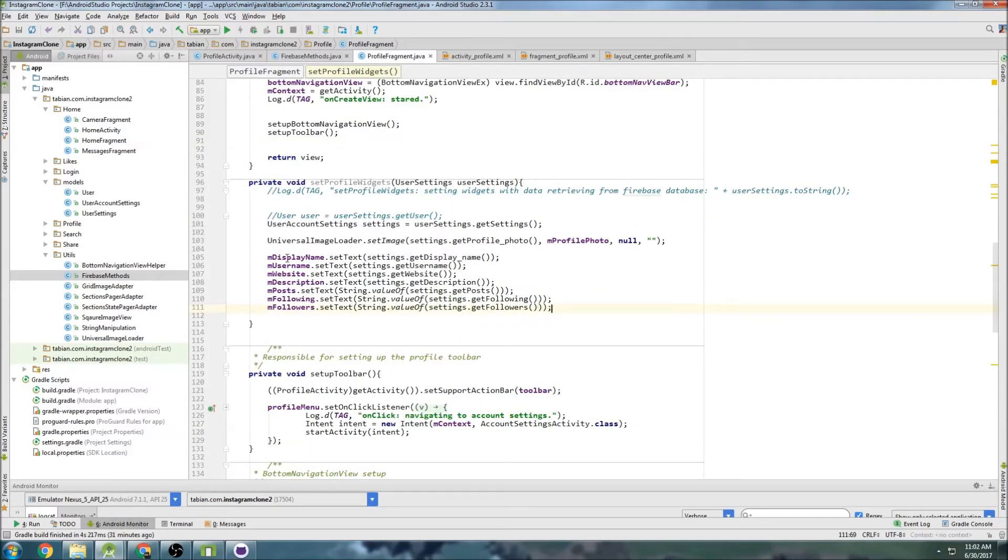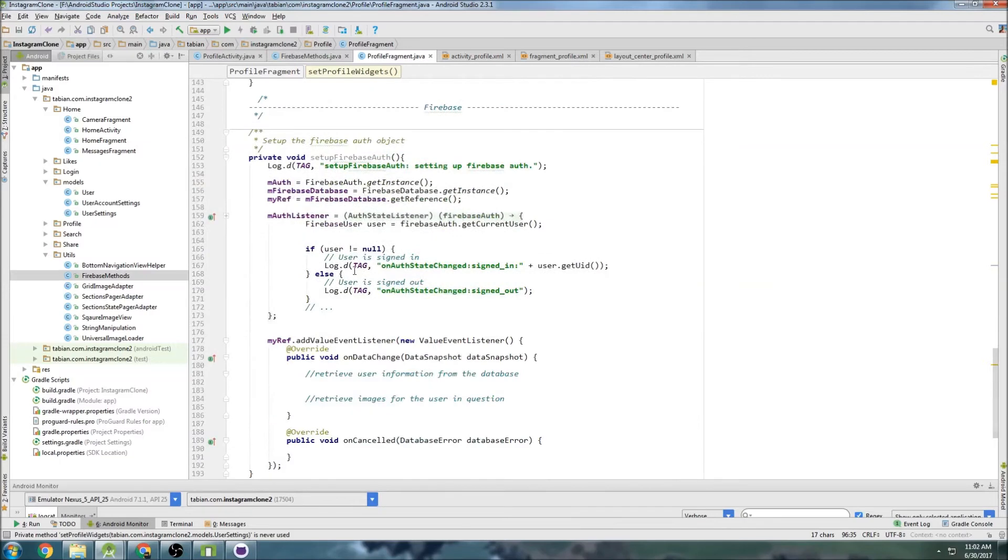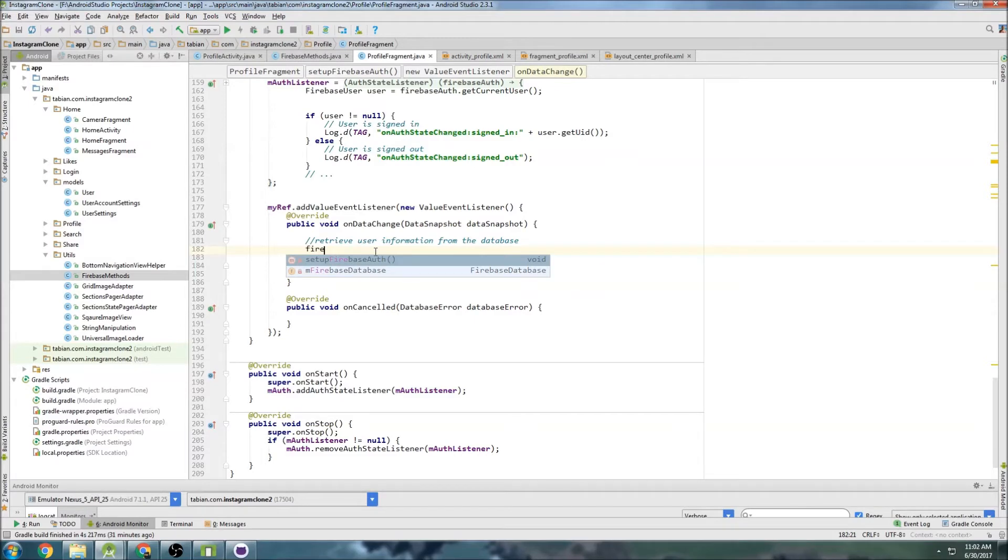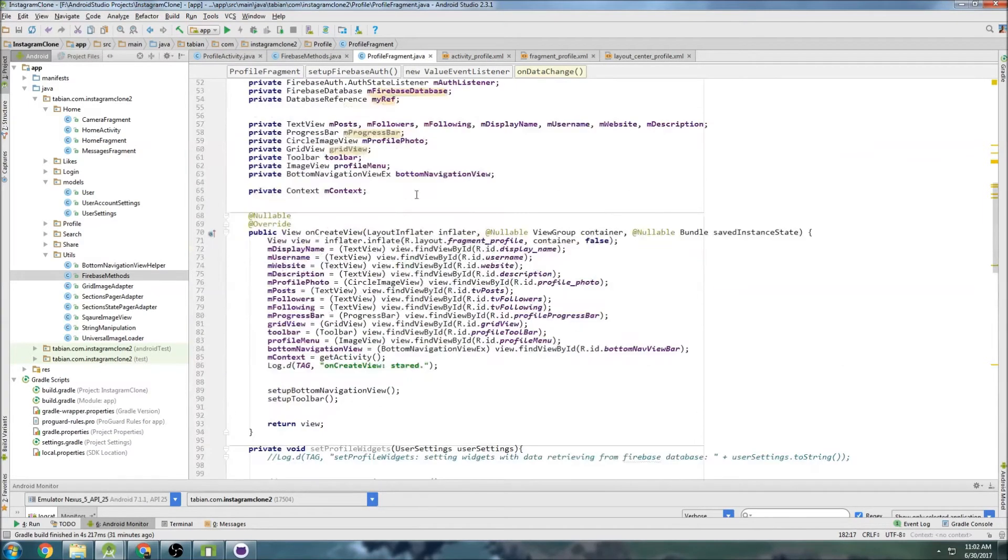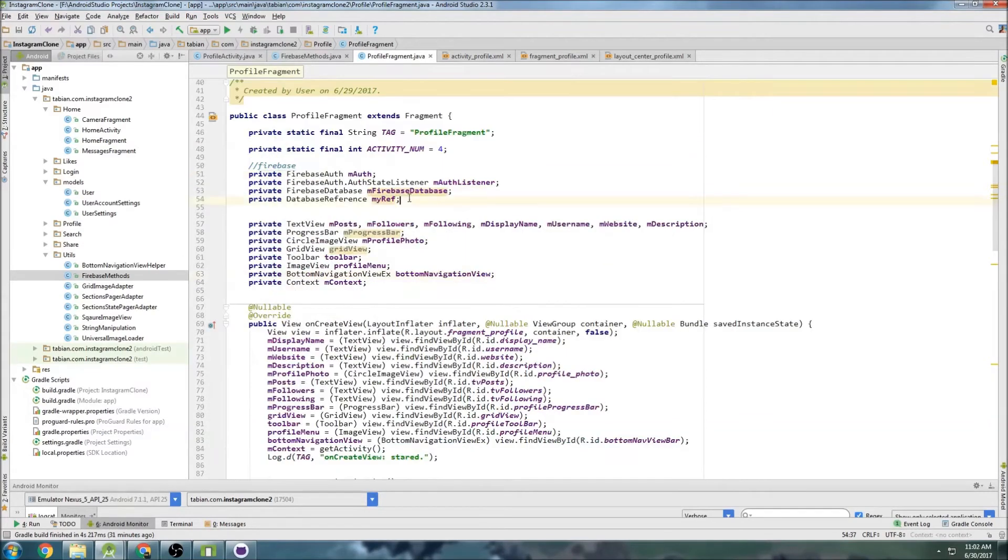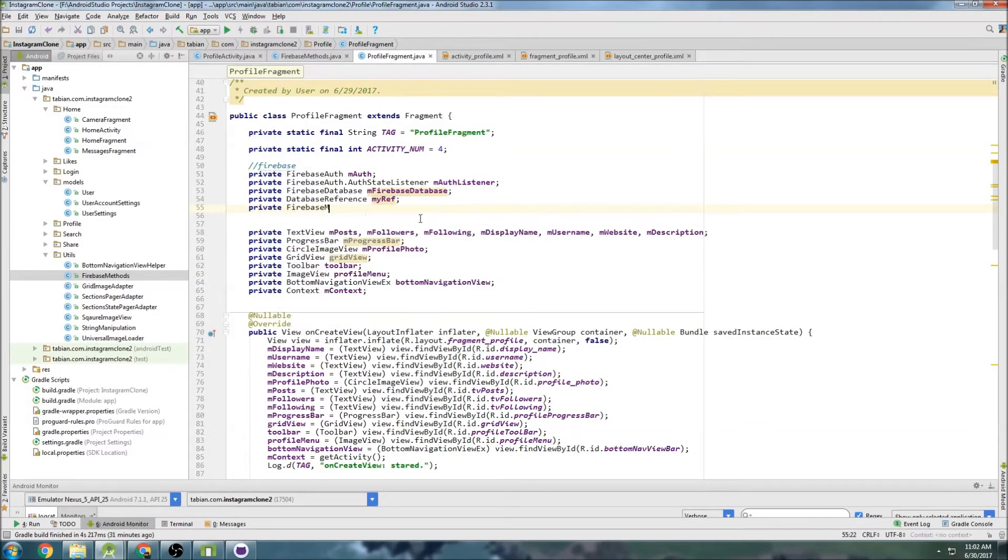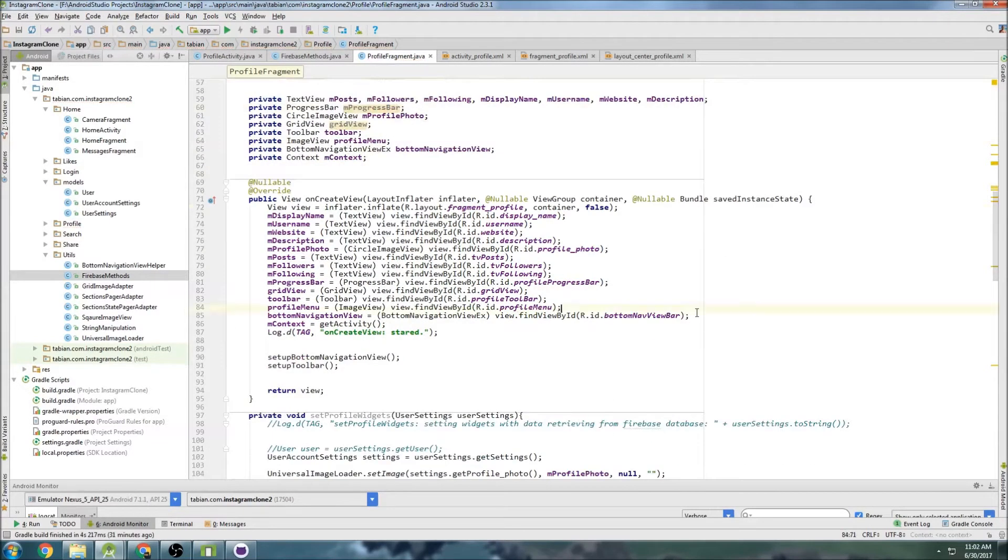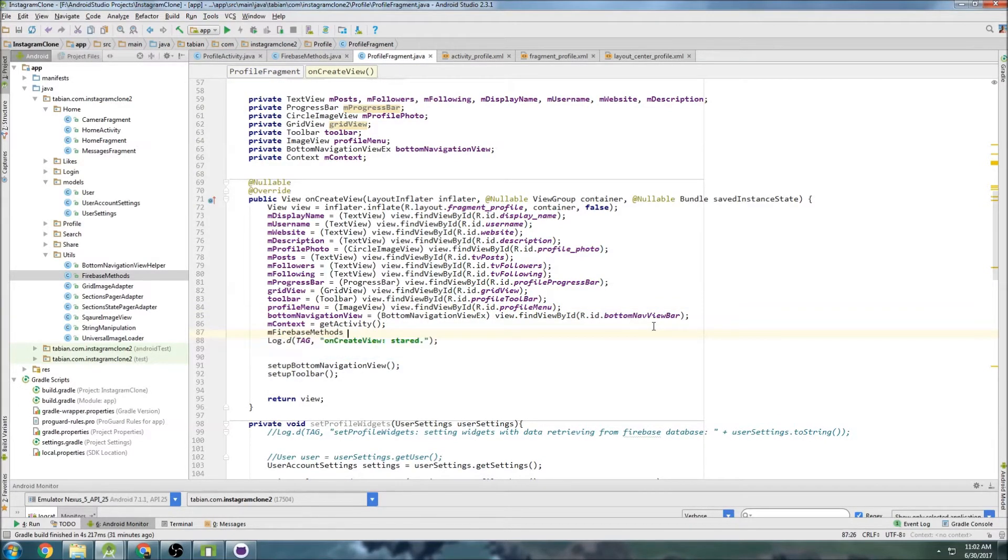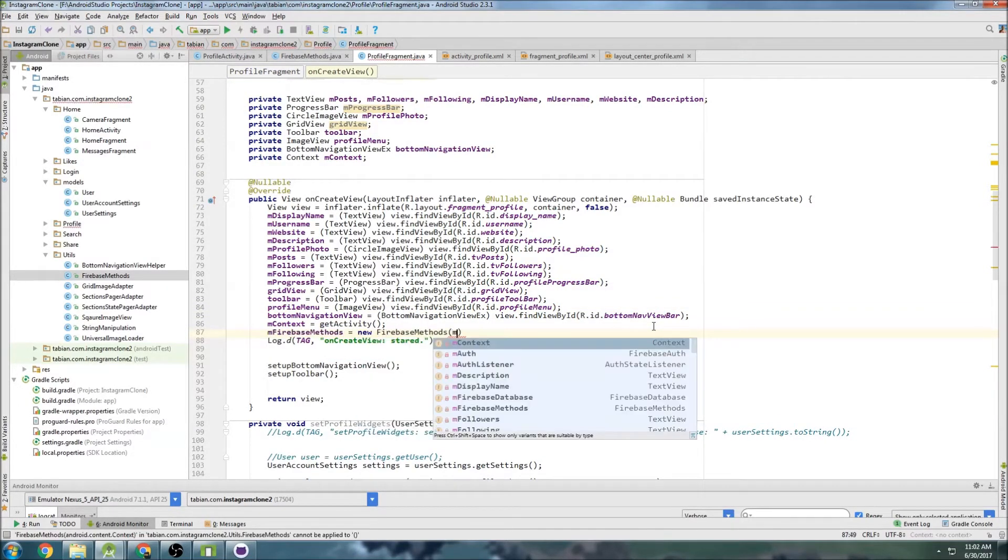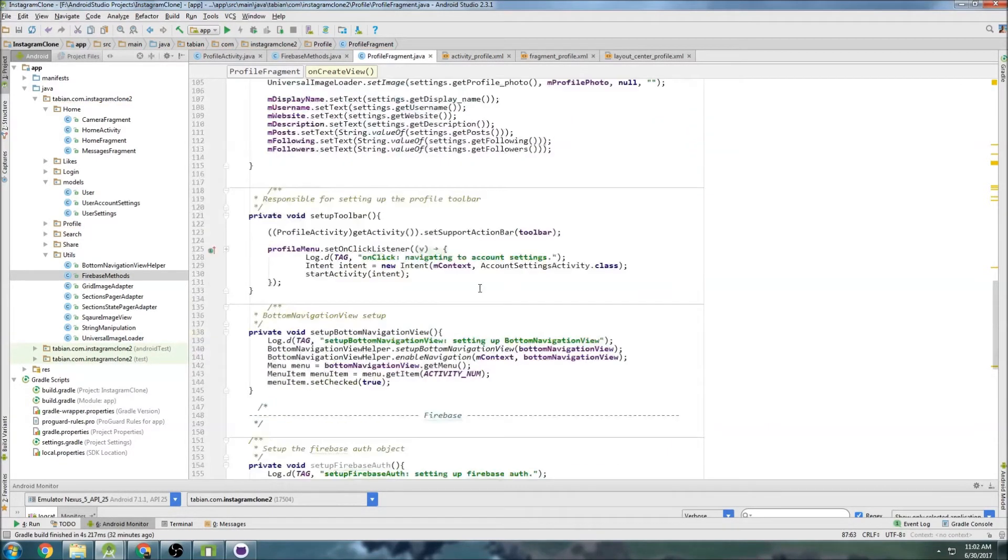Alright, so now we have our widgets all set. So we're going to need to just call this method down in our setup Firebase auth. So we'll just go down here, and I can't remember if I made a FirebaseMethods. Nope, I didn't. So let's make that up here. So let's just make it actually above the Firebase stuff. So private FirebaseMethods mFirebaseMethods. And go into our onCreate here, and FirebaseMethods equals new FirebaseMethods, and we just pass the context, which is getActivity.